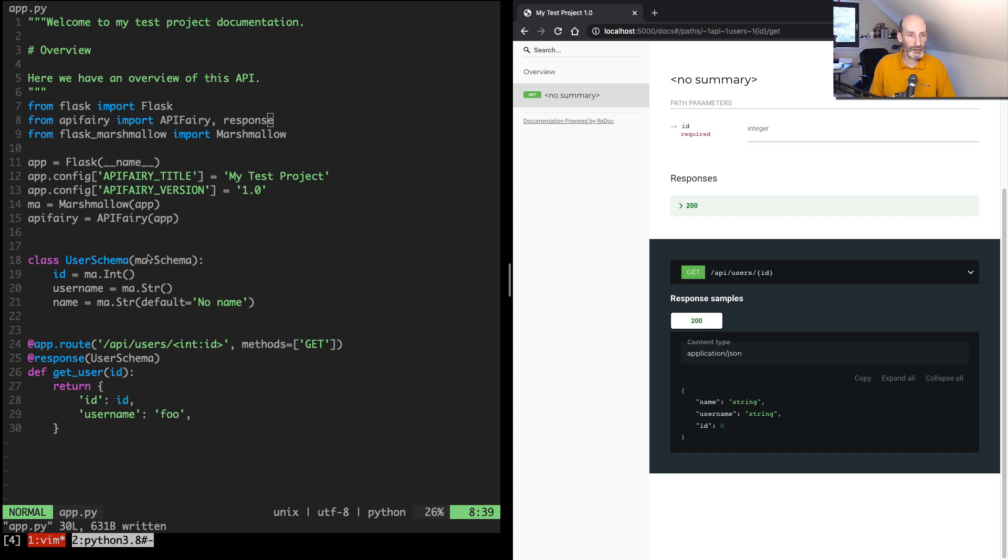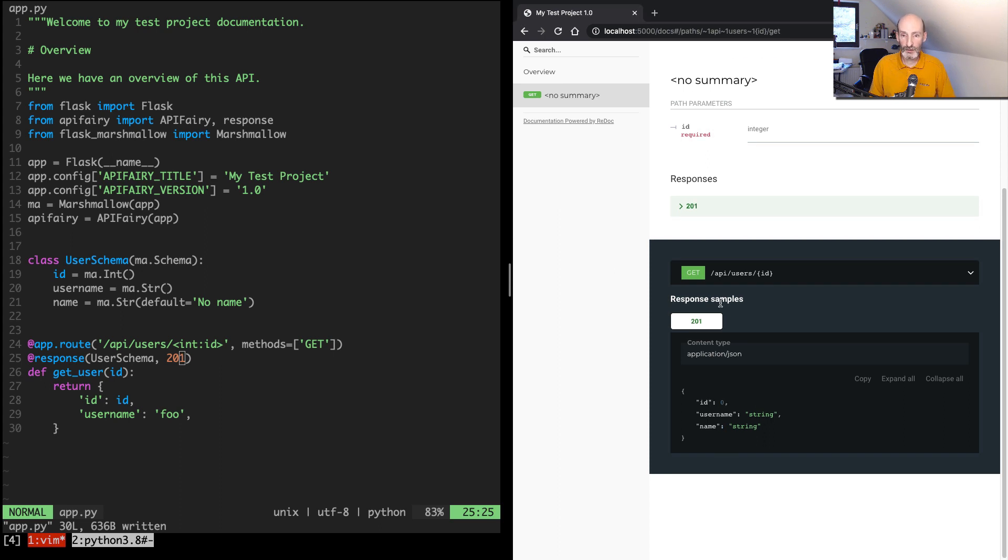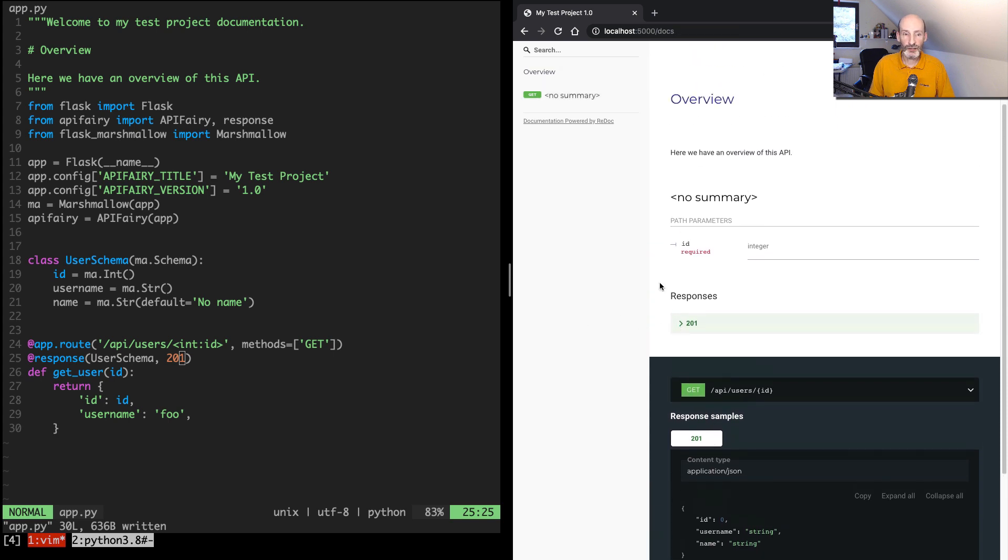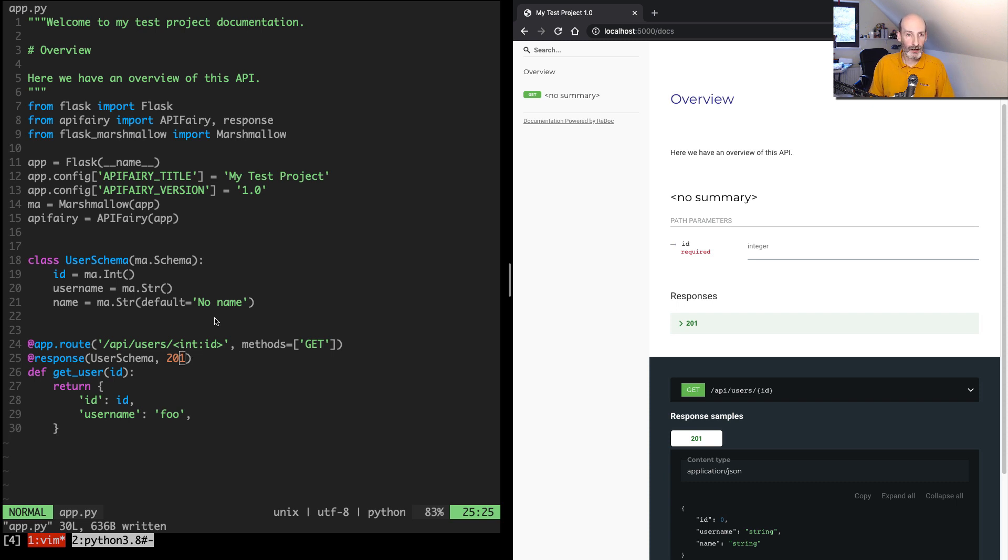which I can actually change. So let's say here I can give it a 201. So now it's going to be 201 by default. So note that the ID argument from the Flask route was also detected as a path parameter. So that was also documented, and it even got the type from the route specification.